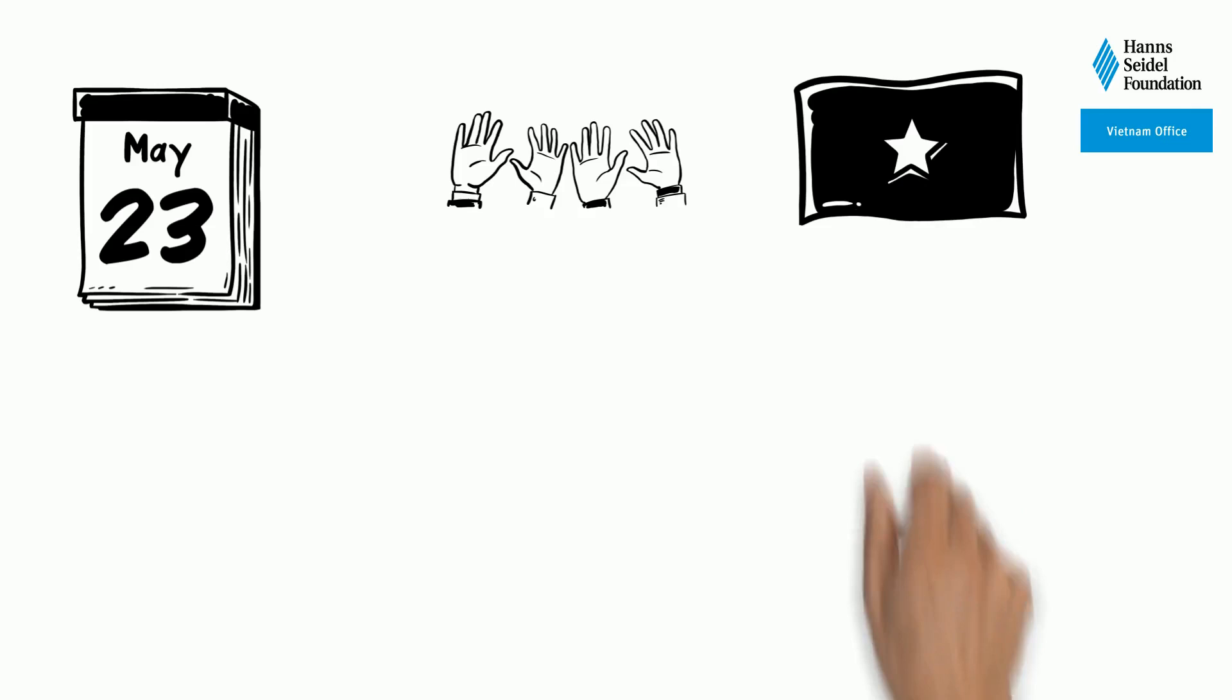The voting process in Vietnam. On the 23rd of May, elections will be held nationwide in Vietnam.